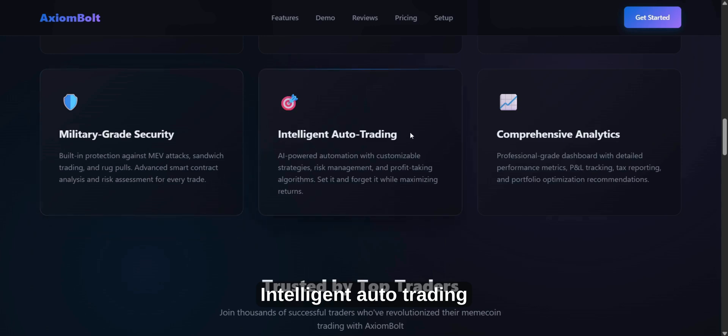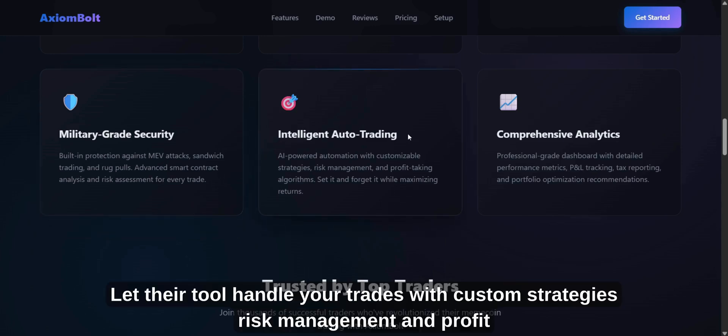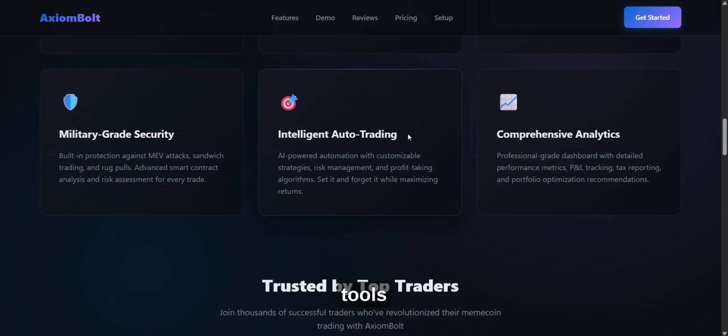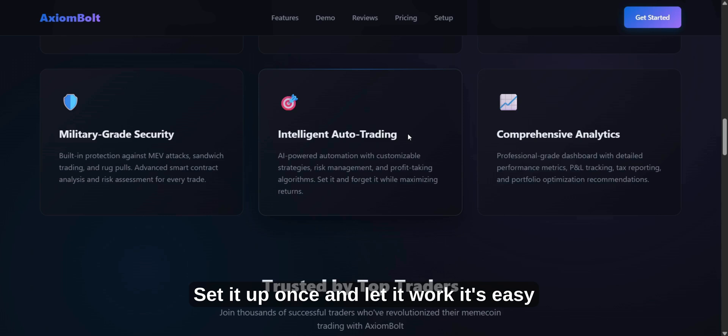Intelligent Auto Trading. Let their tool handle your trades with custom strategies, risk management, and profit tools. Set it up once and let it work. It's easy.